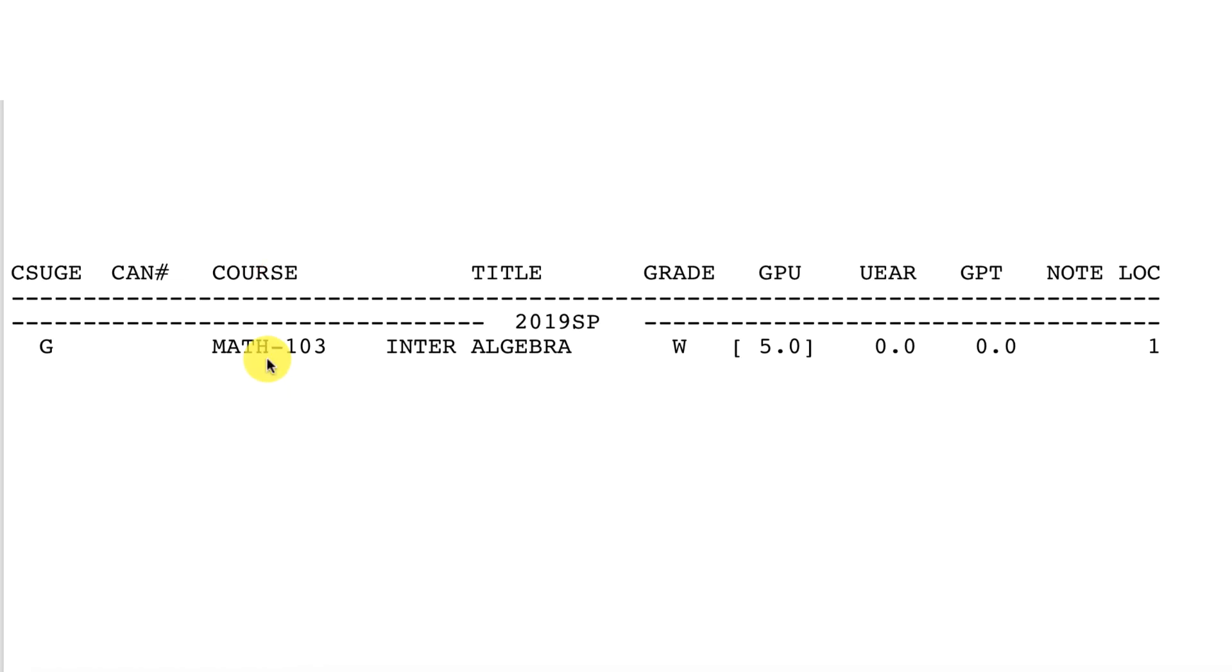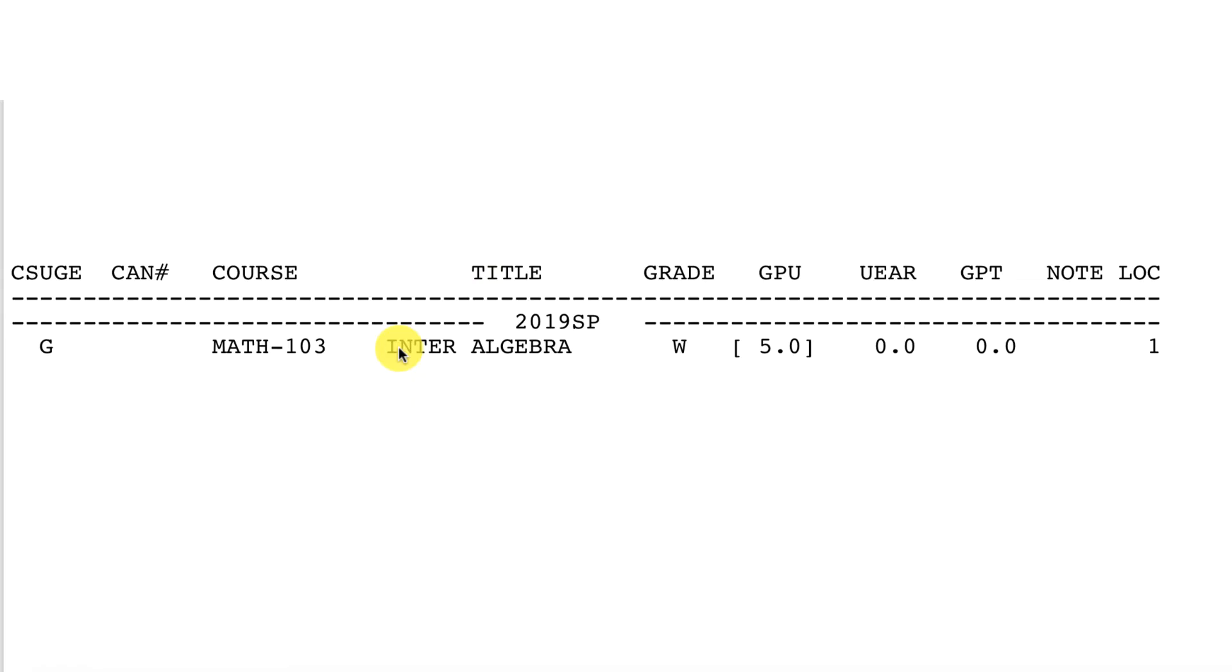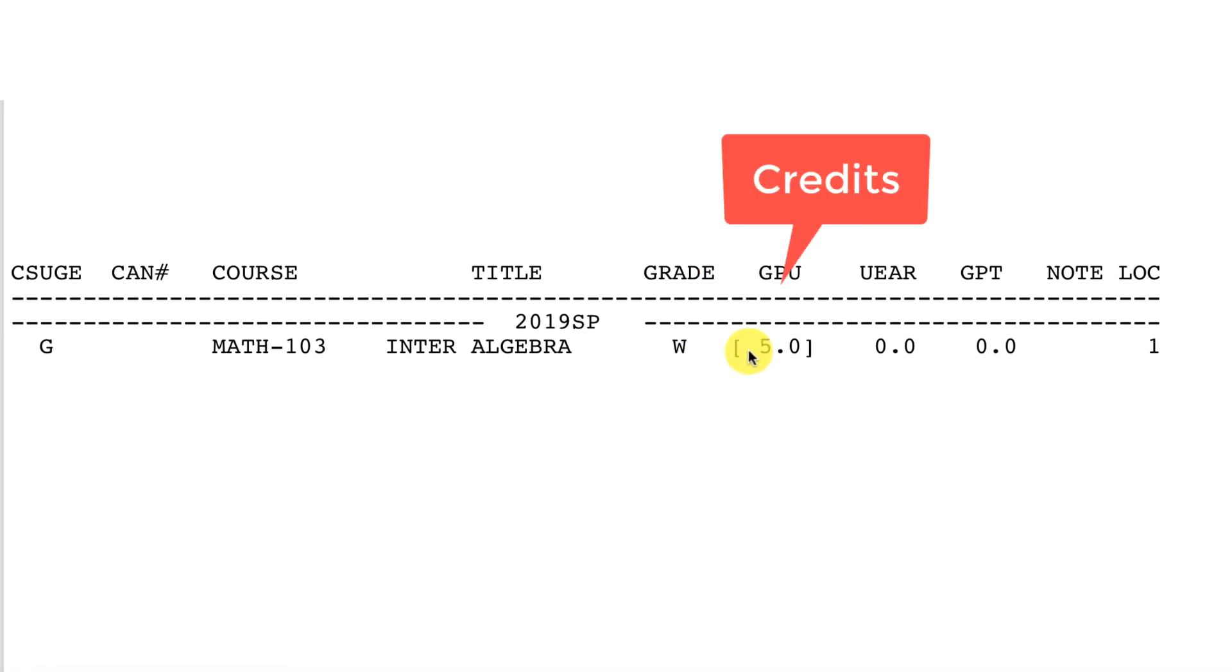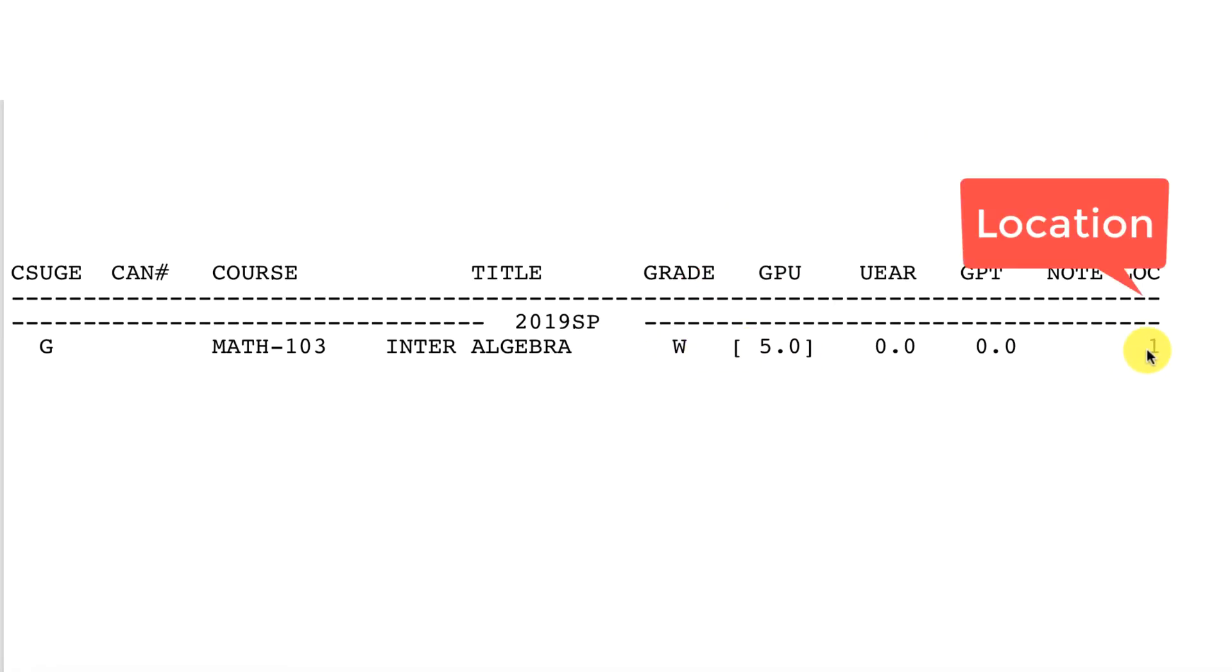Make sure you have your transcript in front of you. To identify a withdrawn course, you're going to refer to your transcript. In grade, you'll see a W and credits will be bracketed.